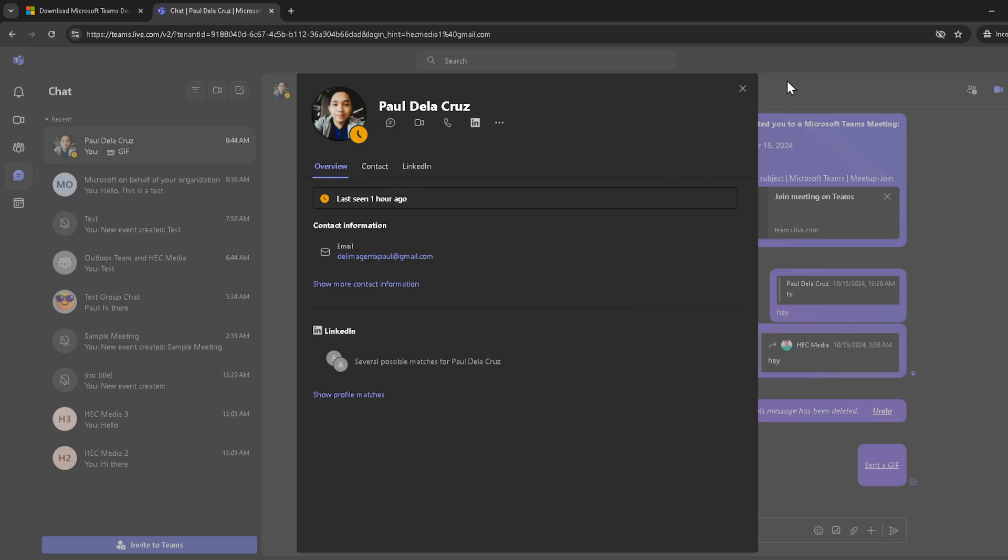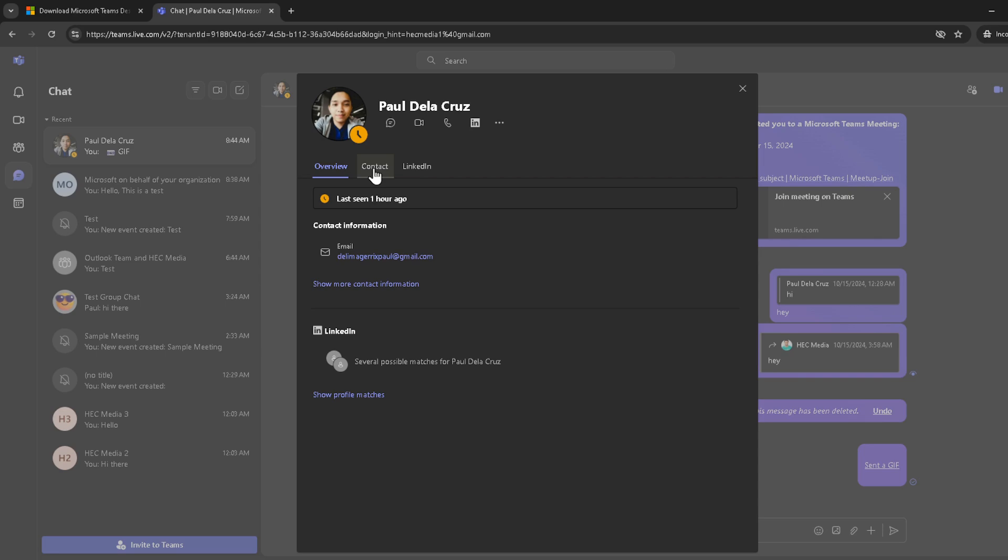The final step is to click on contact. When you click on their name in the top ribbon, it should bring up additional options or information about the contact. Look for a button or tab that says contact and click on it. If the phone number is available and has been shared with you, it should display here.